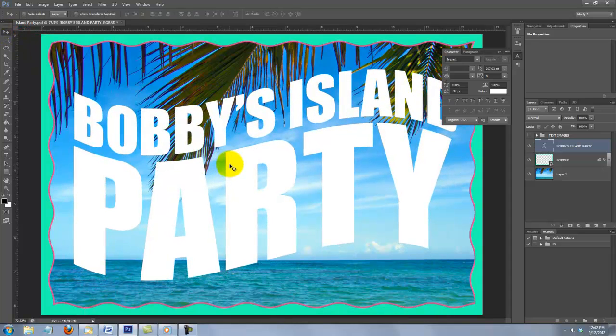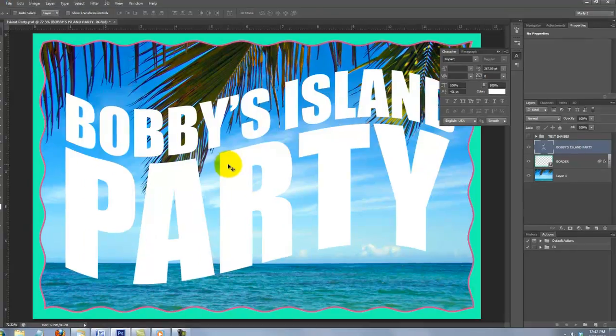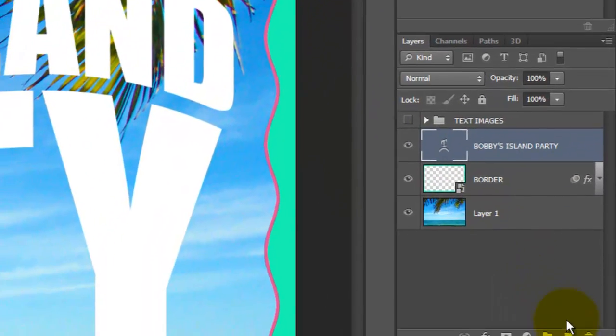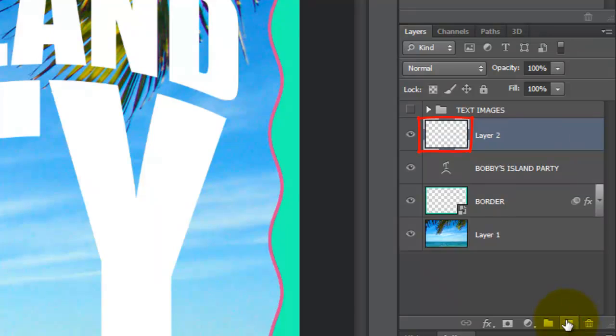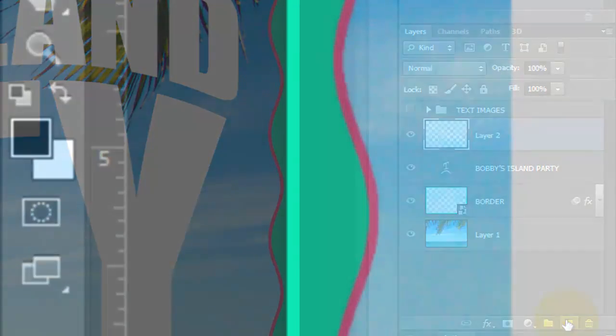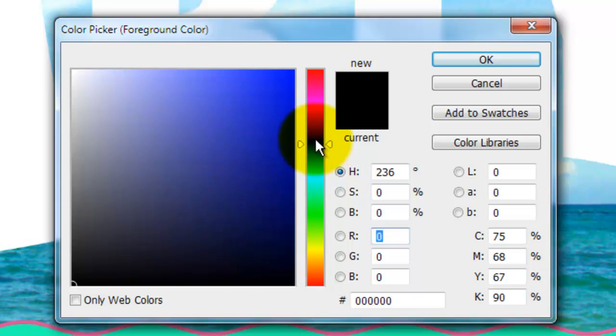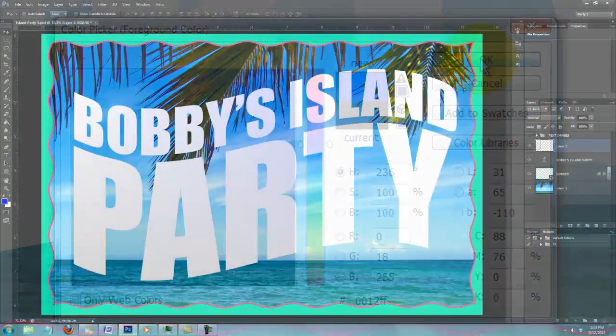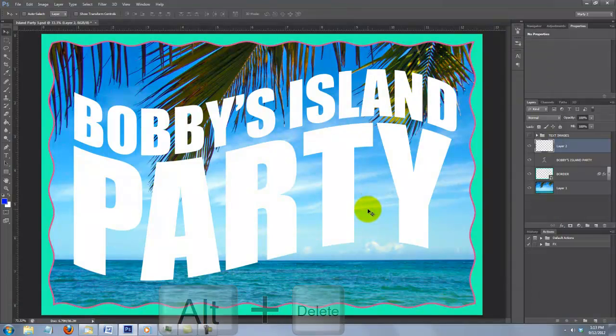We're ready to choose the color of our text's 3D Extrusion. You may want to check out my in-depth tutorial on 3D in CS6 Extended. The direct link to the tutorial is in the video's description. Close the Character panels and click on the New Layer icon to make a new layer. Click on the foreground color and I'm choosing a royal blue, 0012FF. Press Alt or Option plus Delete to fill the layer with the foreground color.